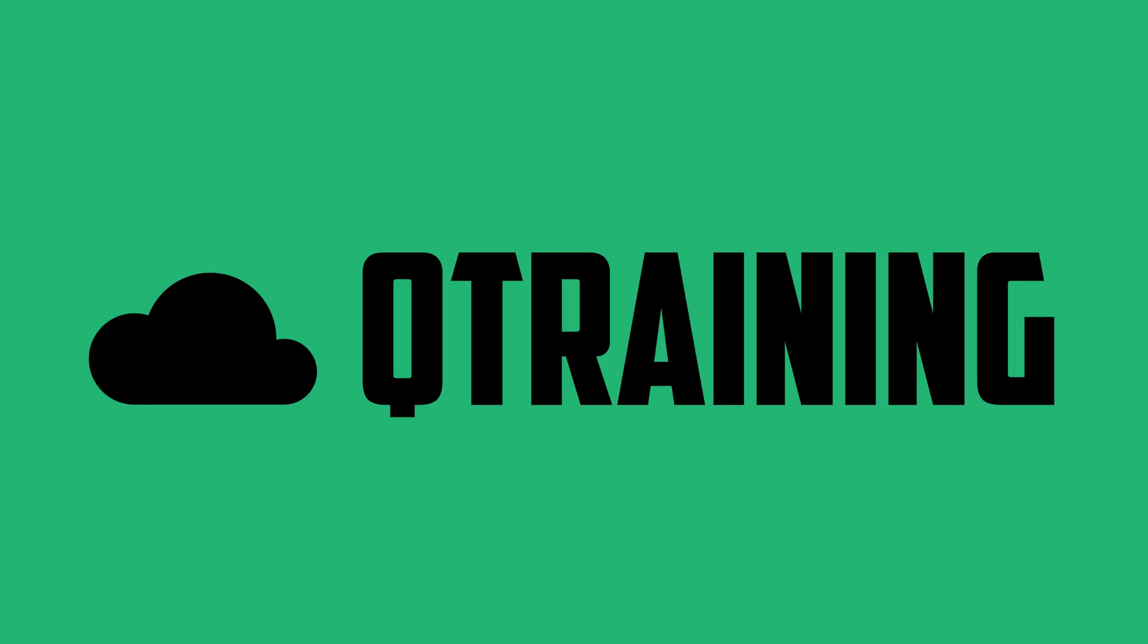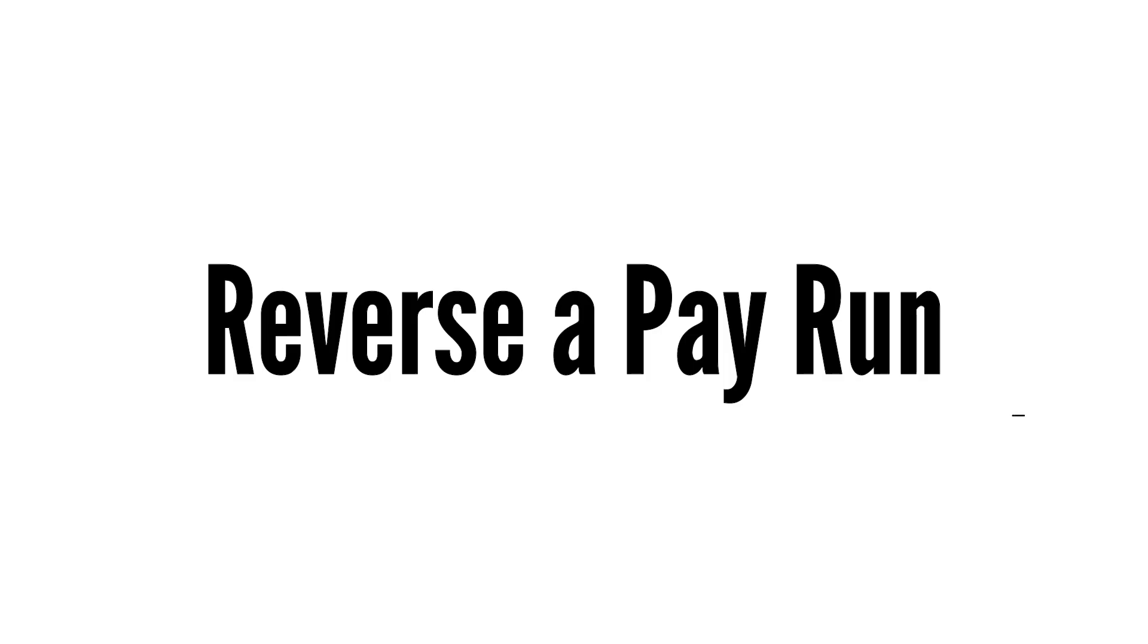Welcome everyone. Today I'm going to show you how to reverse a pay run in Xero.